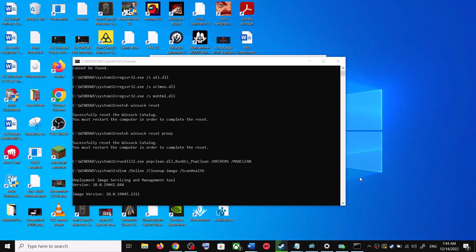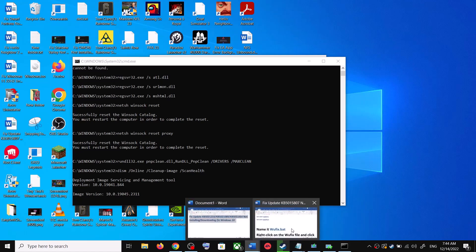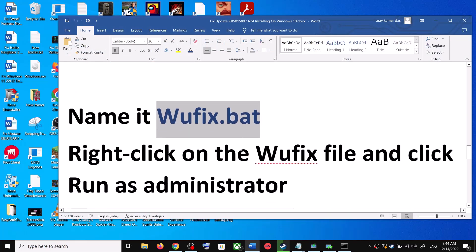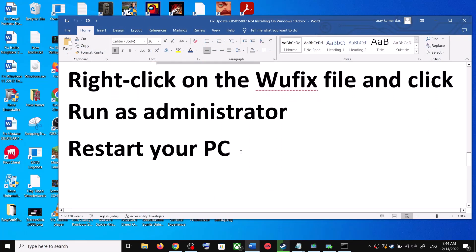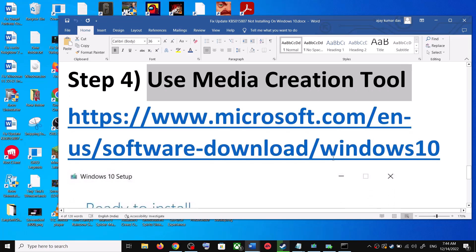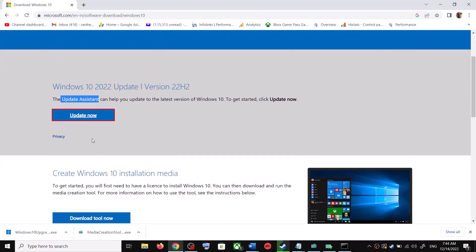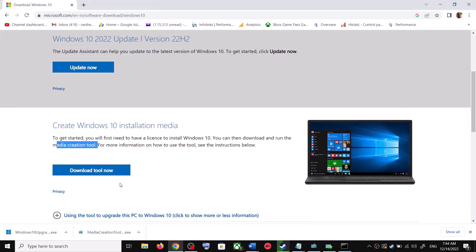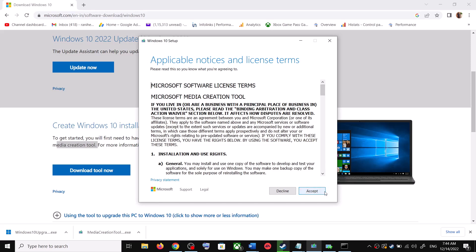After the system restart, try to update your Windows 10 once again. If you are still unable to update, the last step is to use the Media Creation Tool. Go back to the same Microsoft website, scroll down to find the Media Creation Tool, and click on Download Tool Now. Once the download is complete, run the exe file.